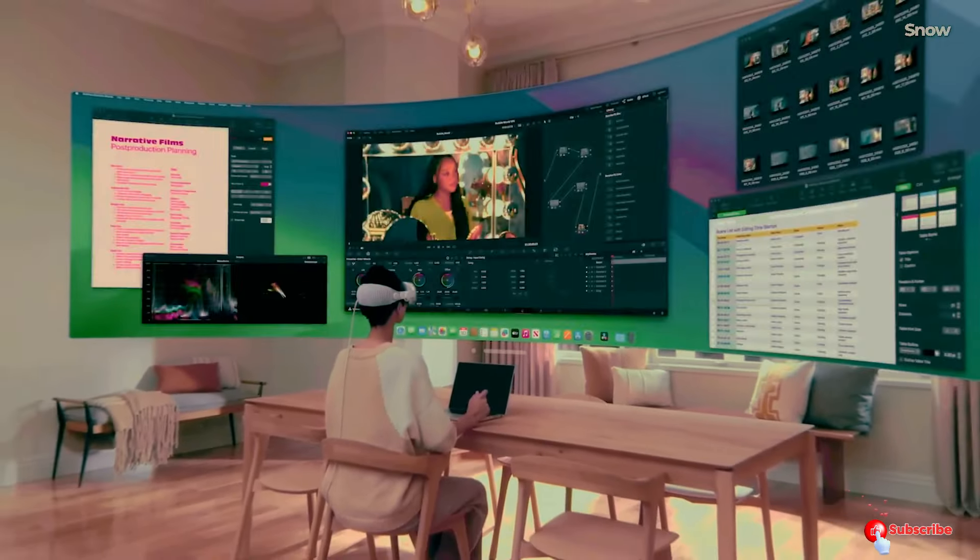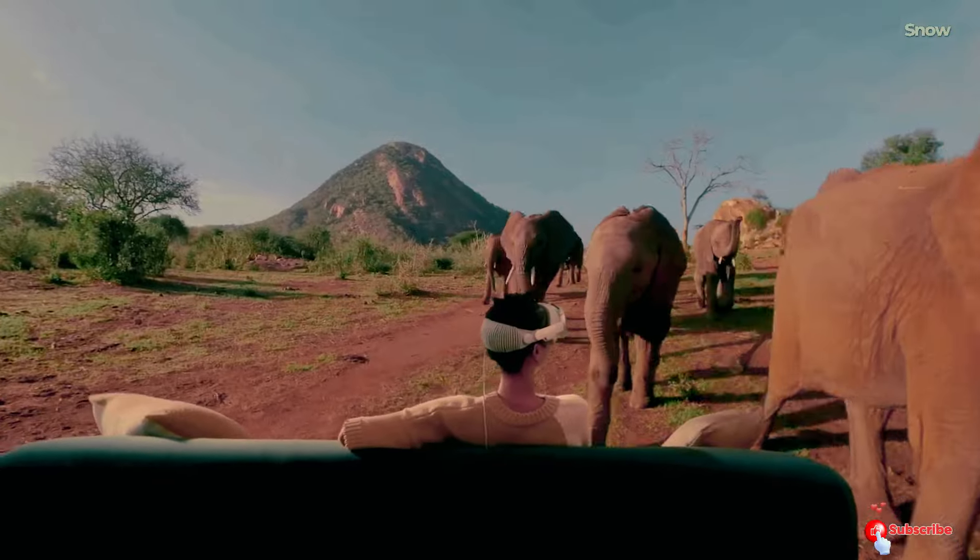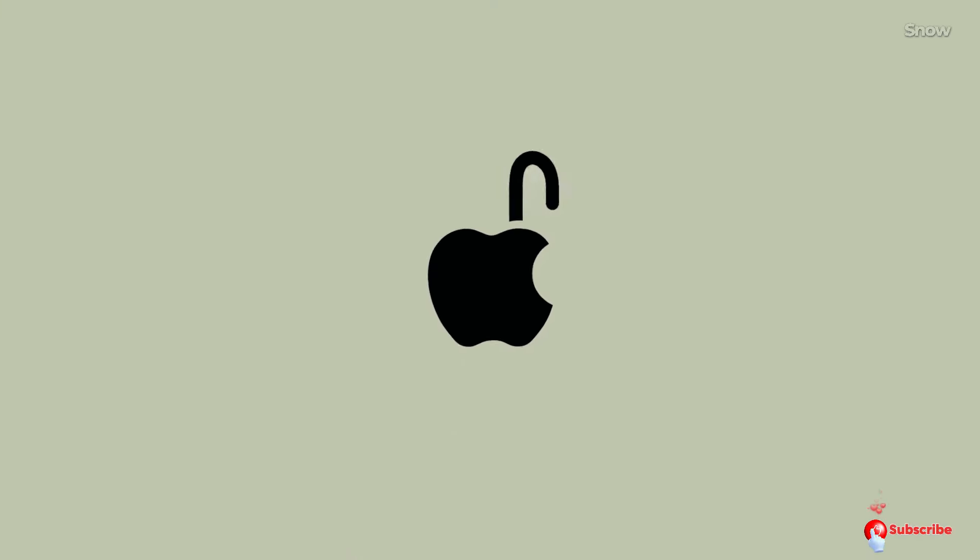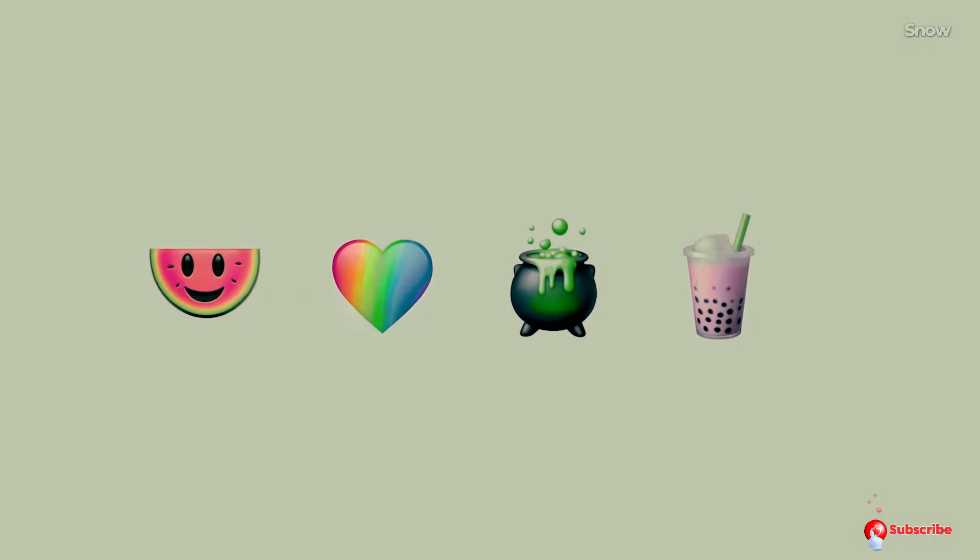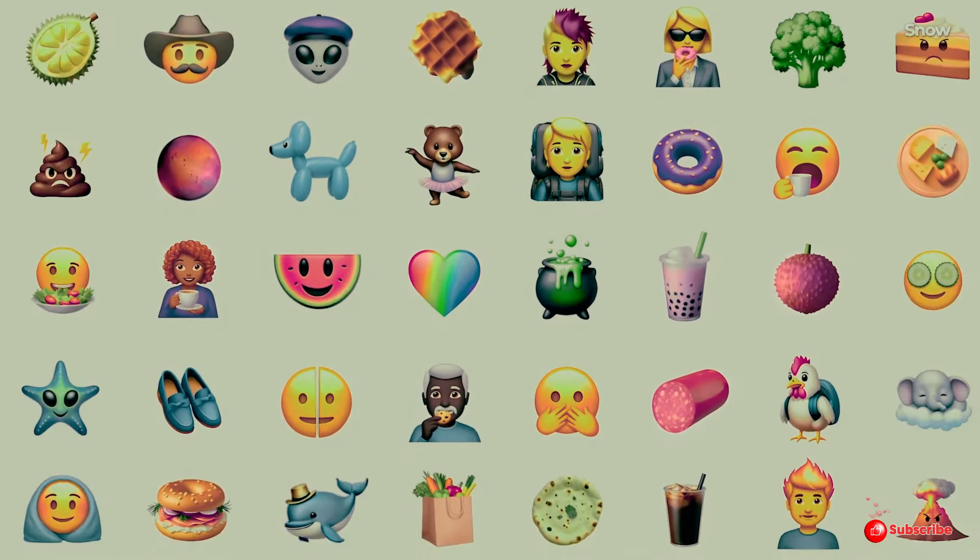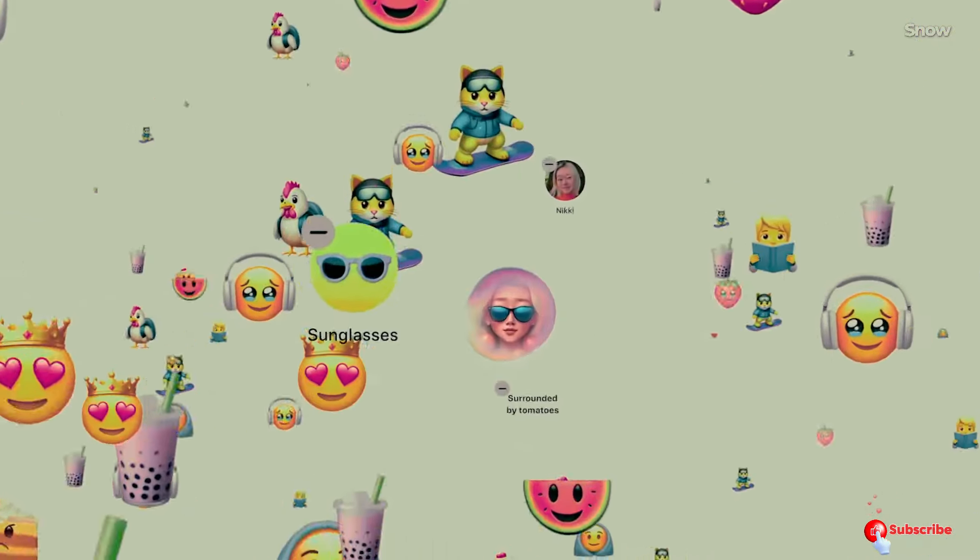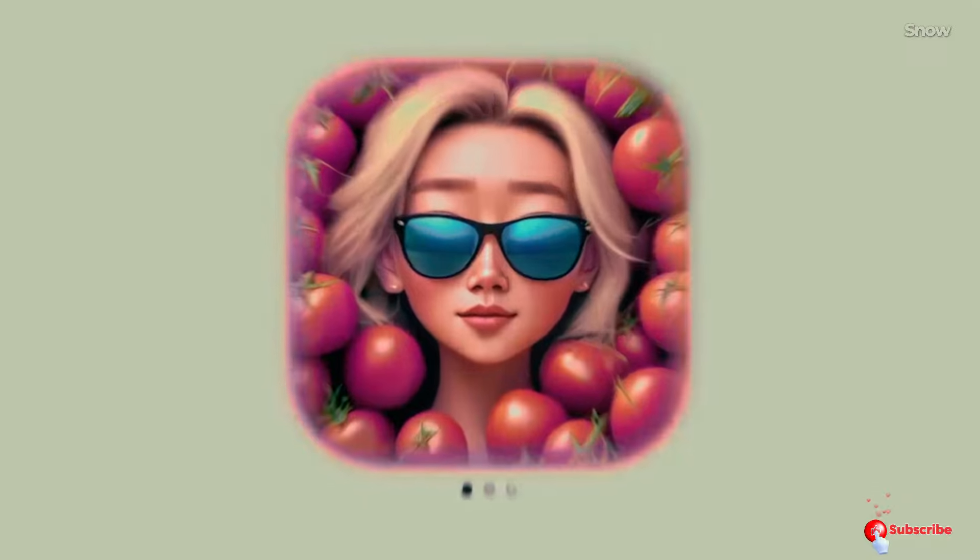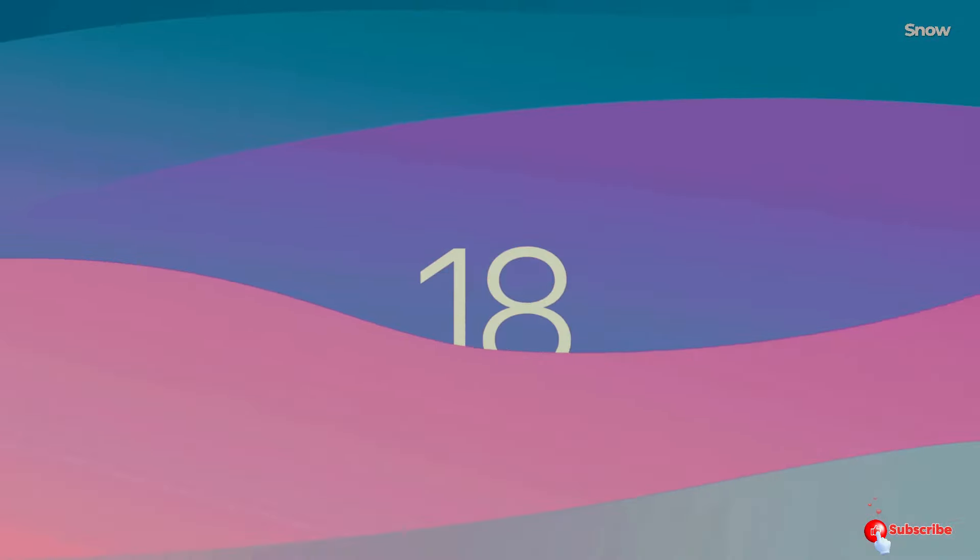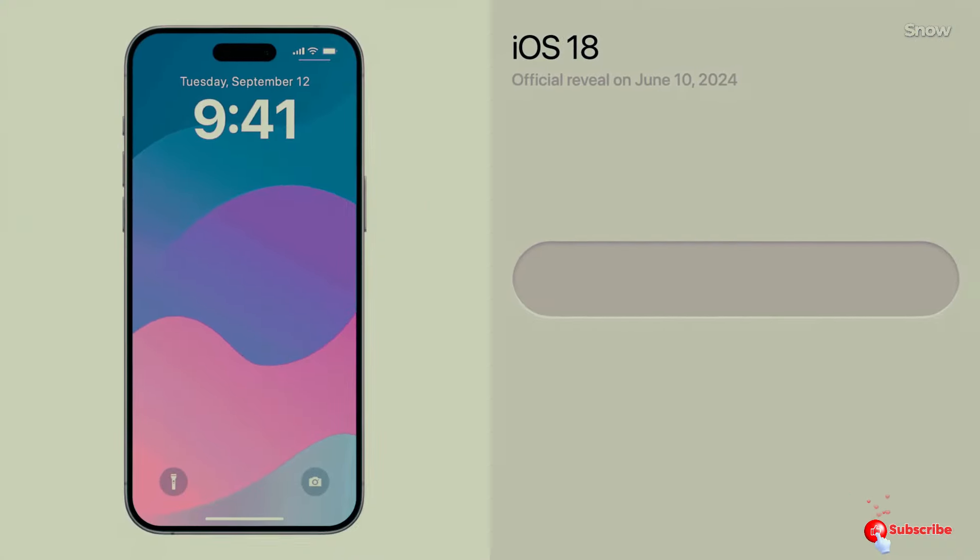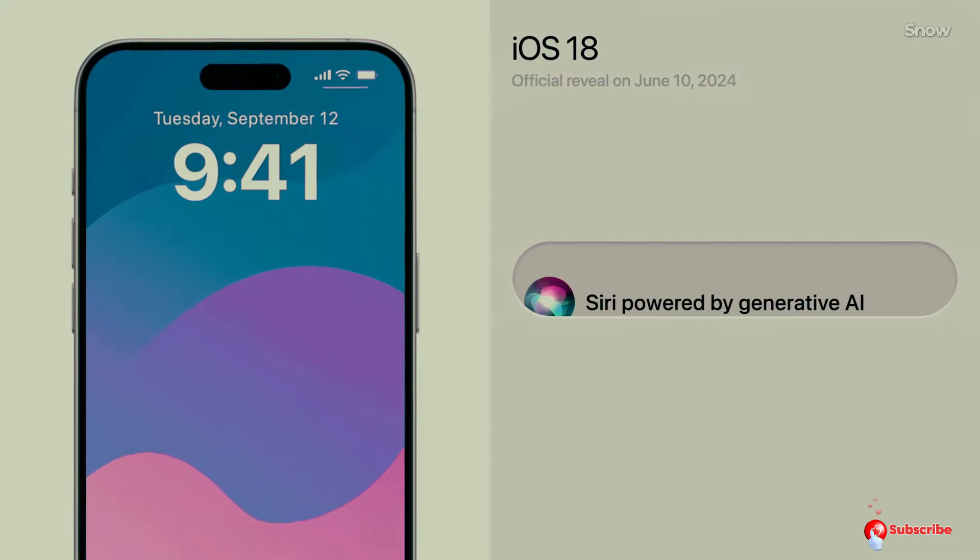Release date. Apple is a creature of habit, typically releasing new iPhones in September. We expect all four models - the iPhone 16, iPhone 16 Plus, iPhone 16 Pro, and iPhone 16 Pro Max - to go on sale on Friday, September 20th.